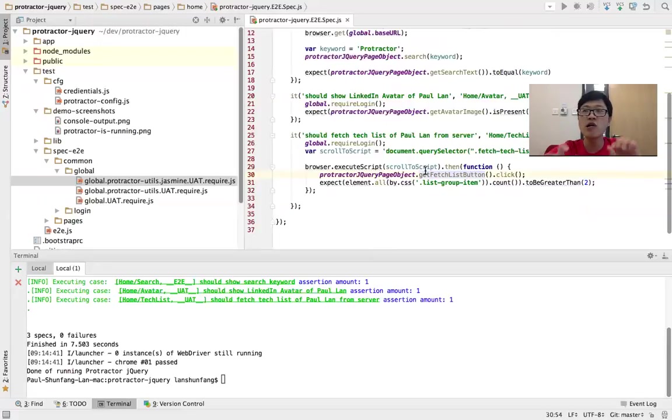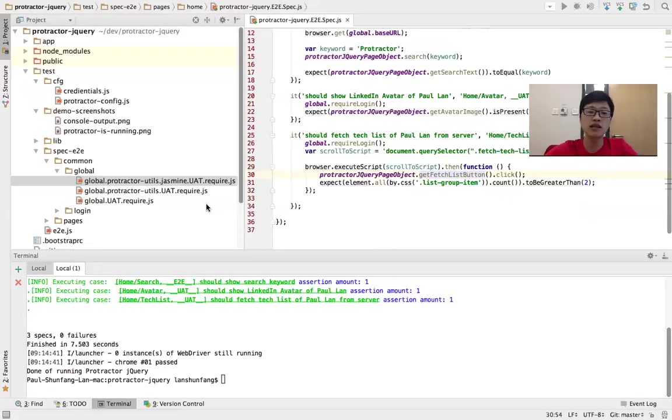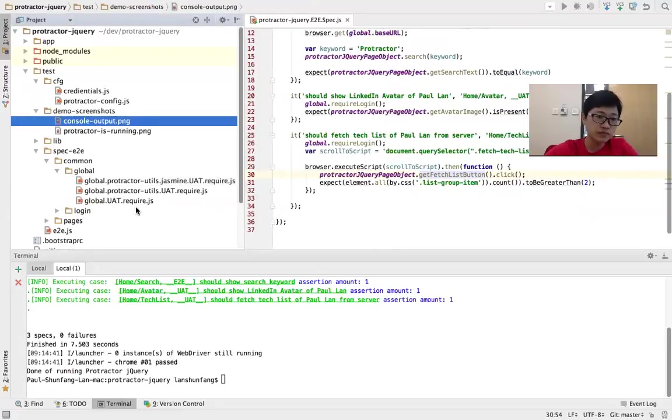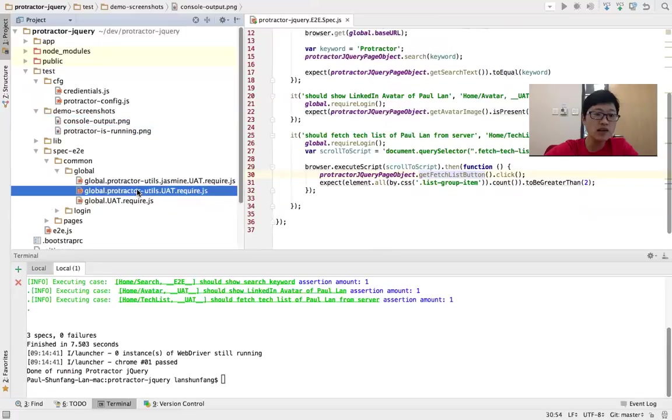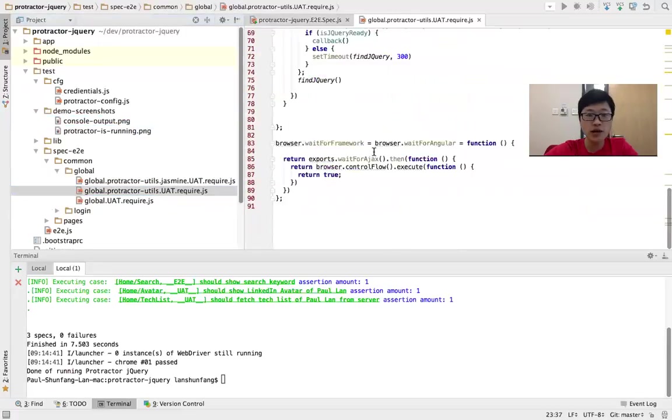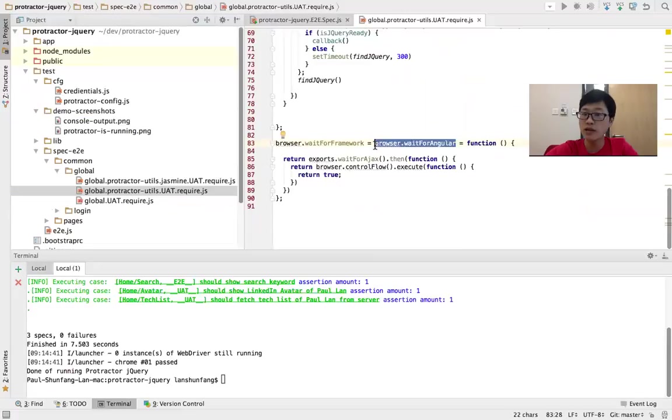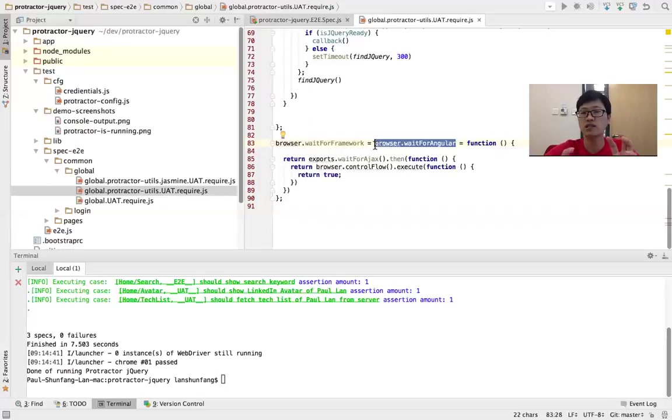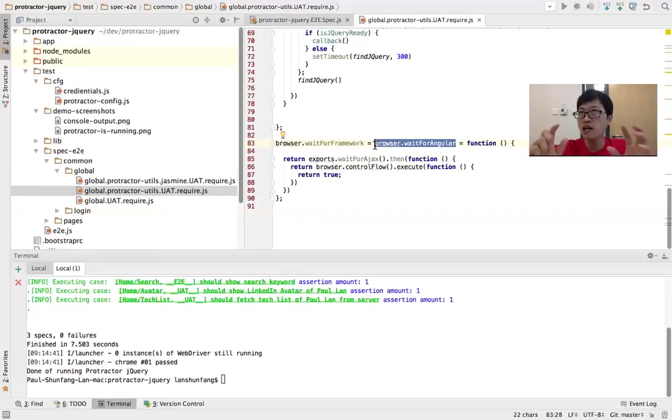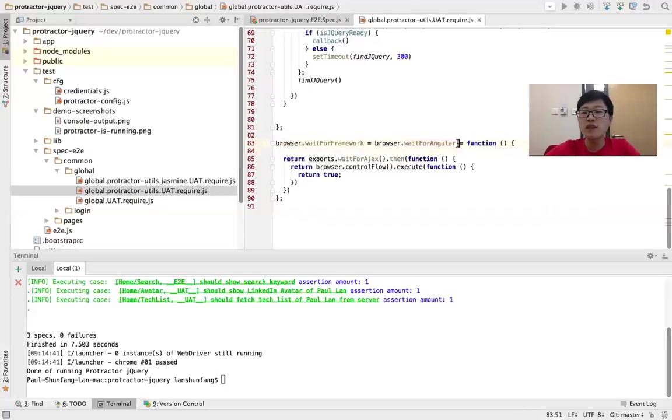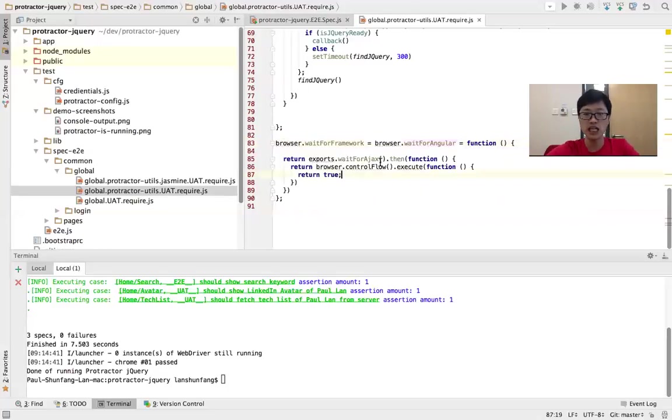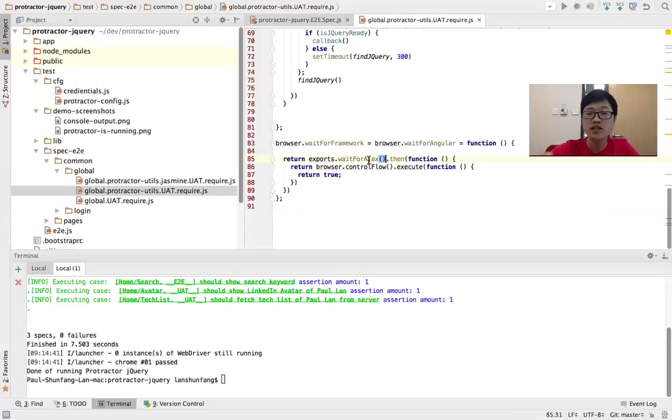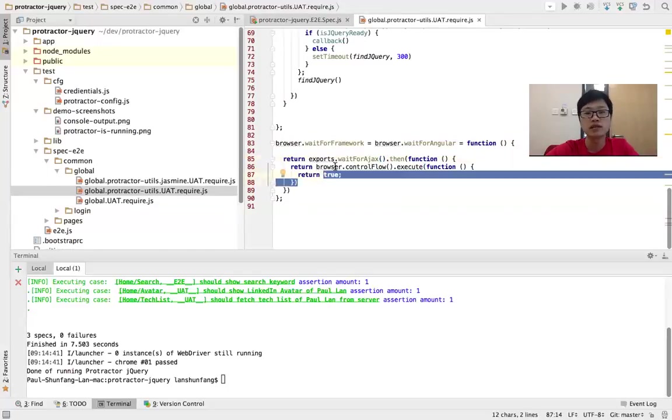You may be curious how I call Protractor on a non-Angular website. This is kind of technical—if you don't like it, just stop this video. The tweak, the major part, is I rewrote waitForAngular: browser.waitForAngular. If you Google it, you'll see this is how Protractor determines whether Angular is loaded or not—the whole Angular service, the whole compiler. If this is not done, Protractor just waits. That's how I tweak it: I make it wait for jQuery AJAX.